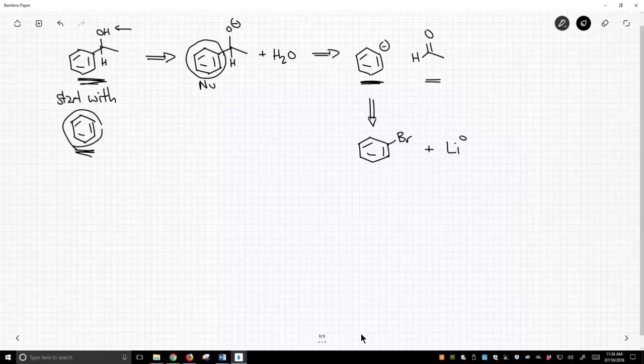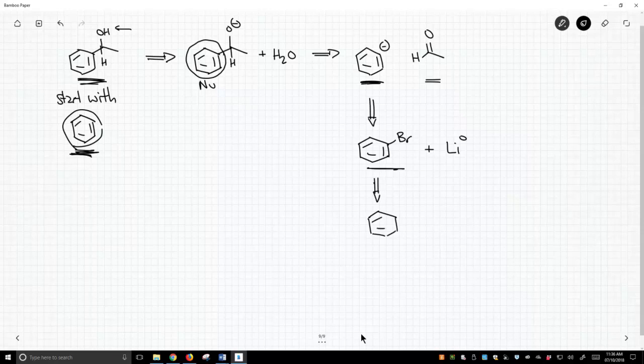And then how do we get bromobenzene? Well, we can get bromobenzene from benzene. So now we're just about to finish. We can make bromobenzene by taking benzene and doing one of the very few electrophilic aromatic substitutions we know by treating it with bromine and iron tribromide.